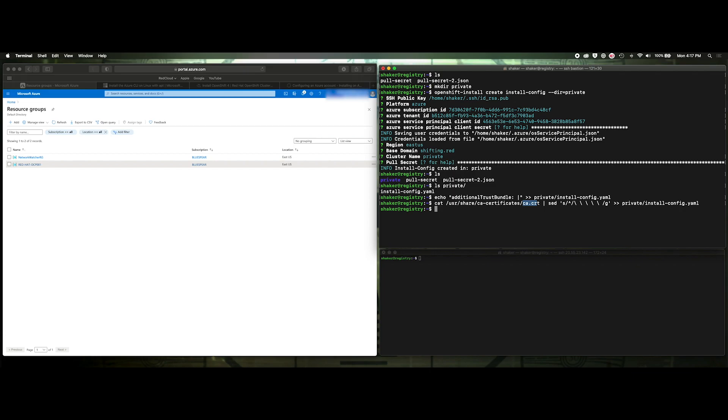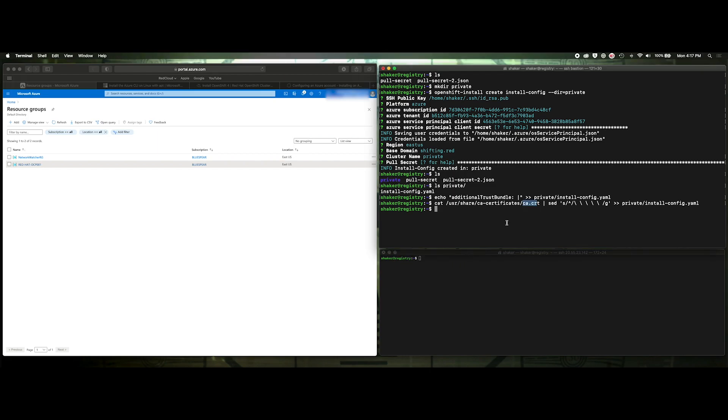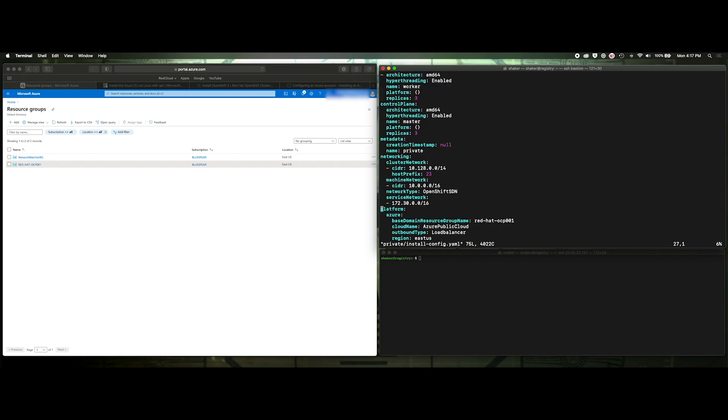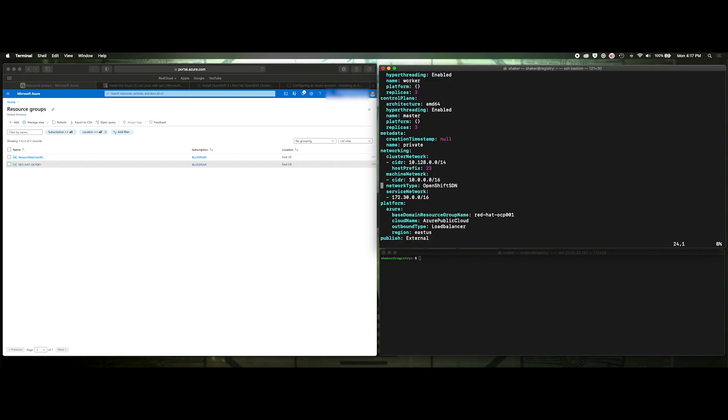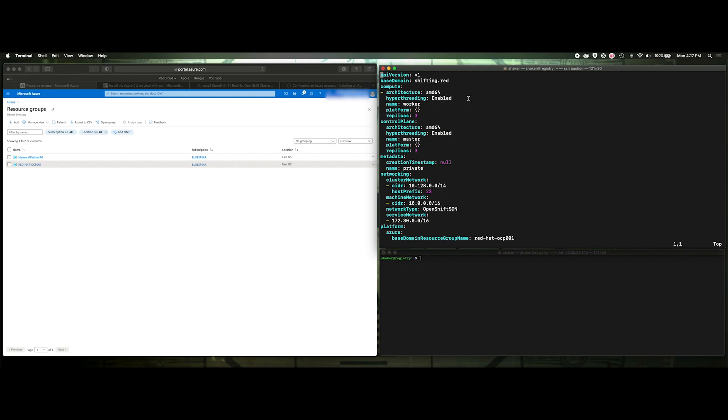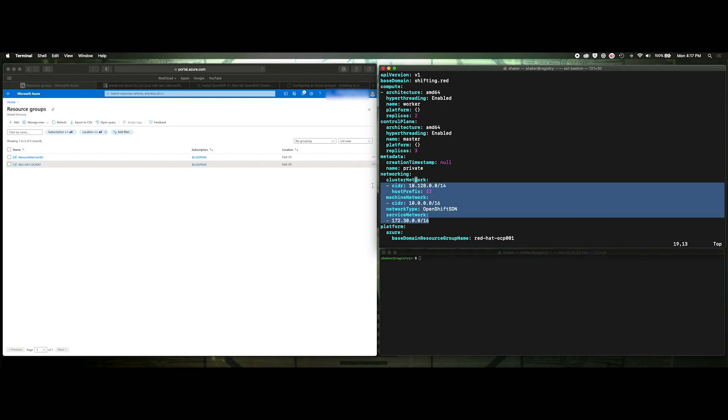We did actually use the correct pull secret. So we don't have to worry about that. But we do need to put in our image content sources, which was output from installing the registry. So if we do private install config, we can see, well, let's go through these options here. We'll go to the top. Shifting red is our domain. We're actually going to install two workers. I don't know if I got enough resources in this subscription for three workers. So two workers. We will install three masters. Three masters are required for any form of Kubernetes because it uses a Raft consensus cluster where two masters need to survive to elect a leader. So three is definitely what we're going to use. Private is the name of our cluster. Here's the default networking.